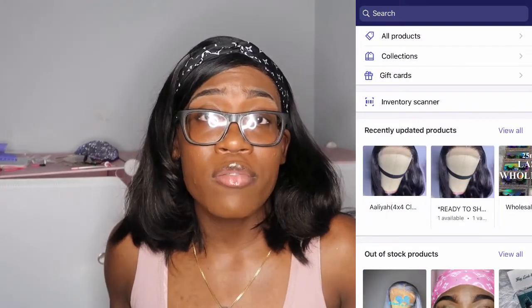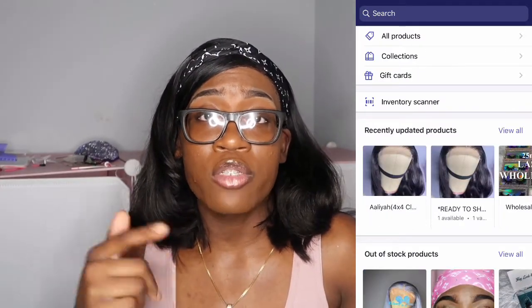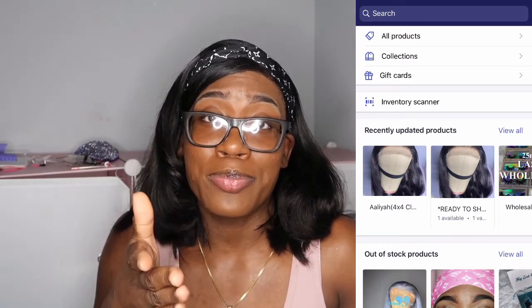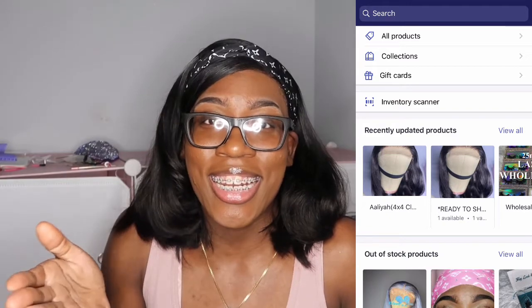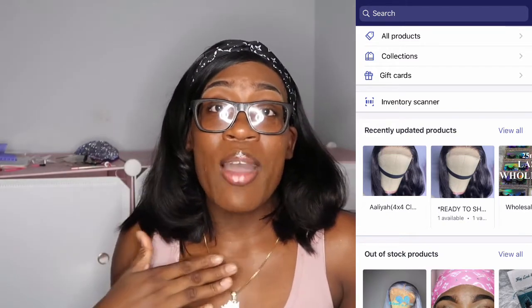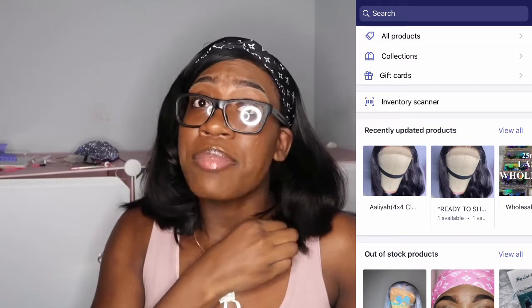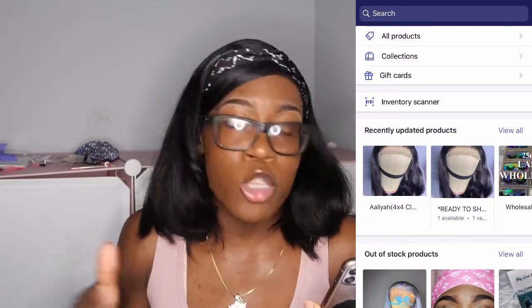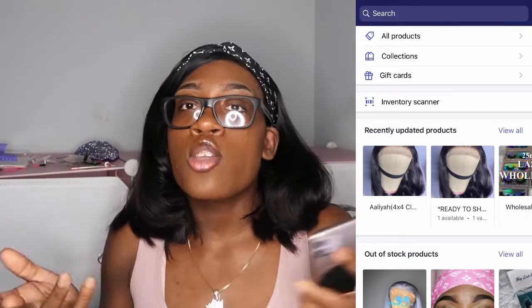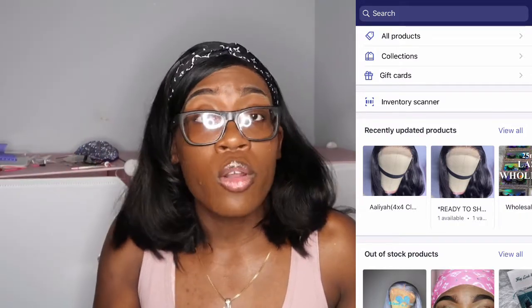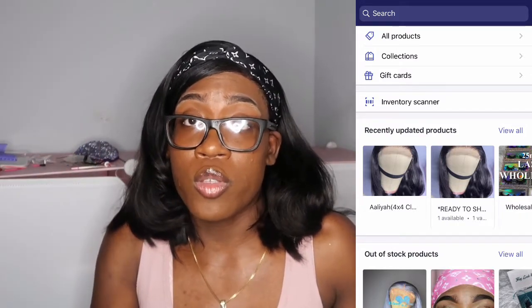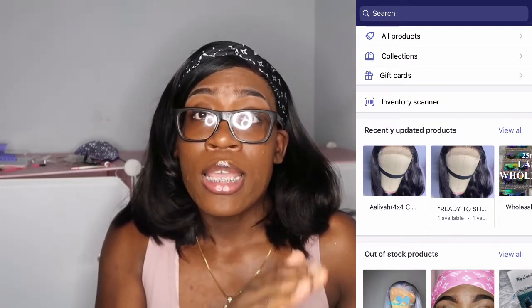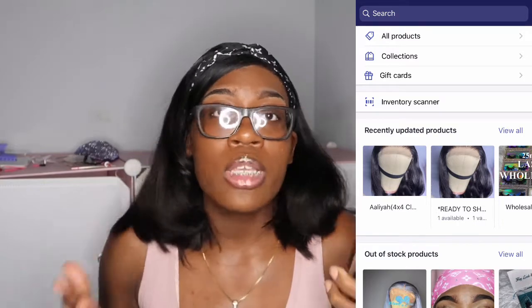An easier way, if you don't want to use conditions, is to make your collections first and then when you add your products, add them directly to those collections. That would be a lot easier. It's really whichever way you want to do it. If you don't know how you want to group products yet, put your products in first and then do your collections afterwards.